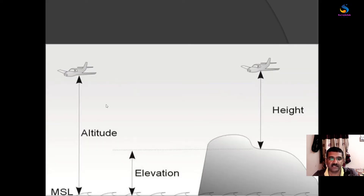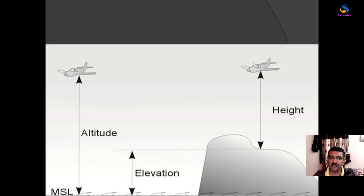Now let's understand with this figure. At the bottom we have the mean sea level. The surface measured from mean sea level is called elevation. The distance from the earth's surface to an aeroplane or object above it is called height, and the distance from mean sea level to a moving object is called altitude.